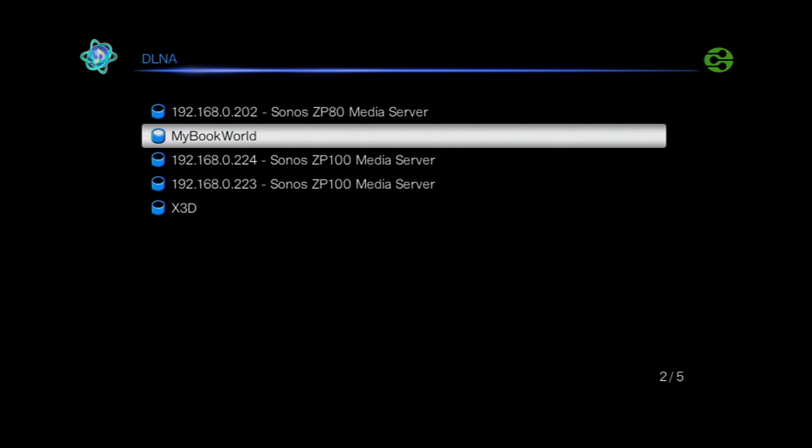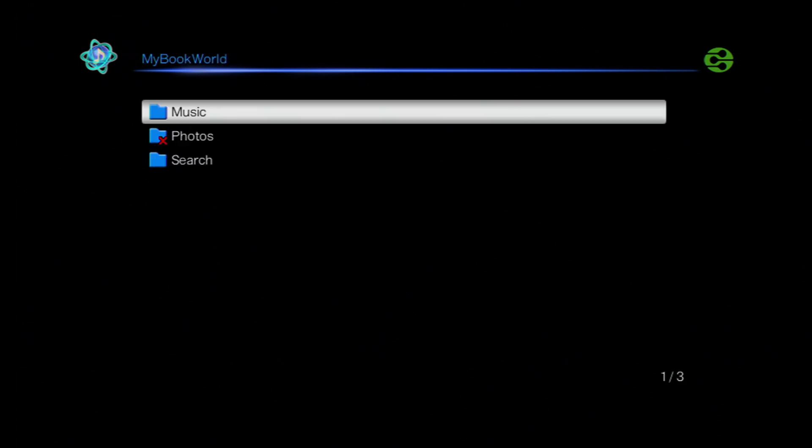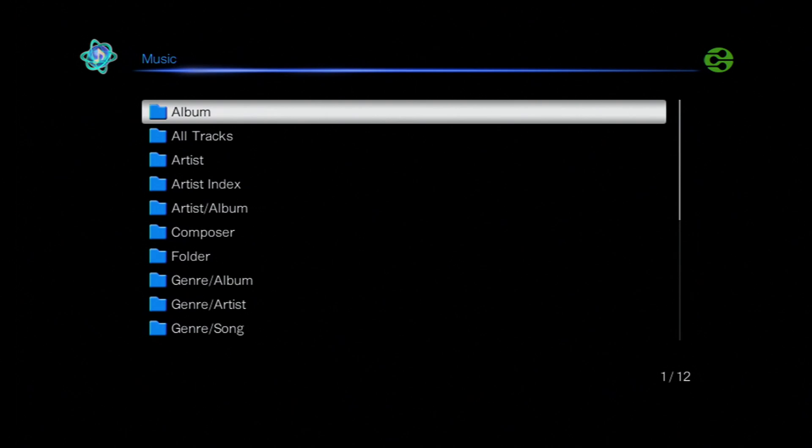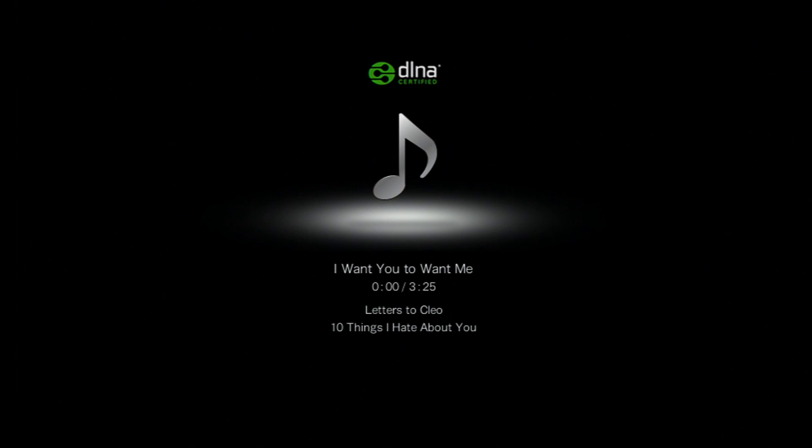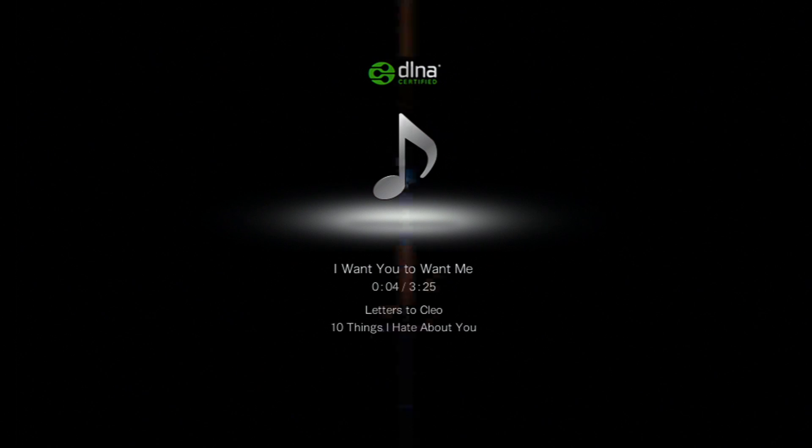But first I'm going to select the Western Digital to show you how that works. So just by pressing the enter button on the remote control it will take us through to our folders. I'm going to select the music folder because that's what we want, and then I'm just going to select an album, select a track and press play. And now we've got the music streaming from a hard drive that's sitting on the network through to the TXNR 828 and playing through the speakers.